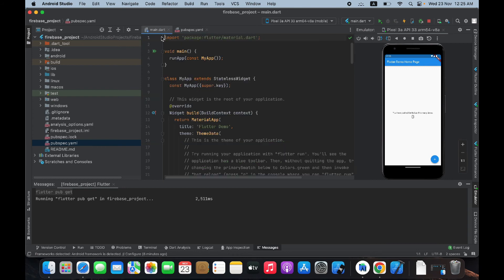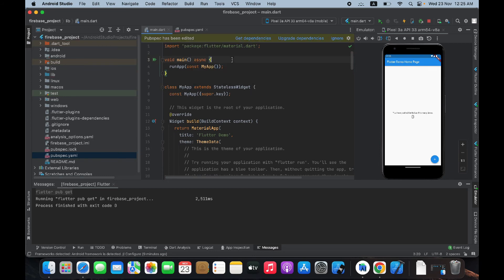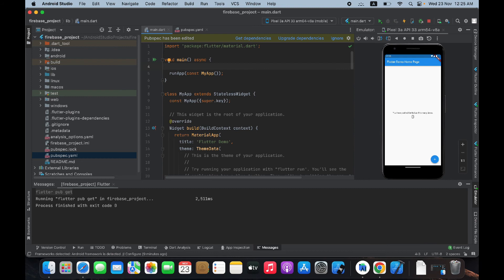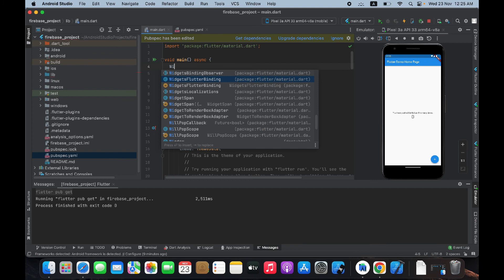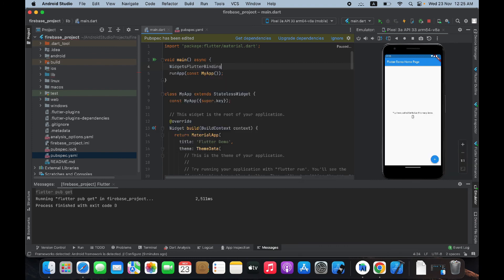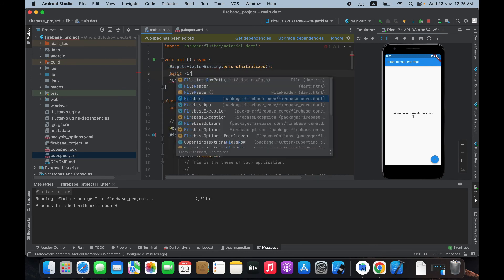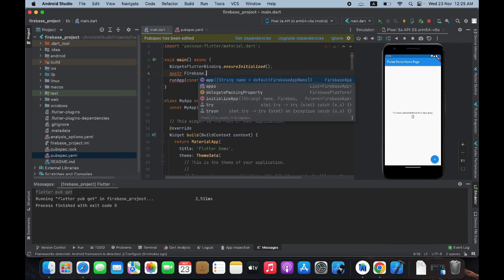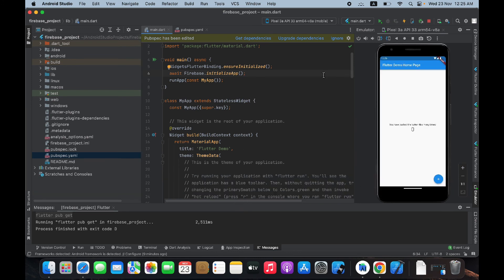Then go back to main.dart and make the main method async, because we are going to await until Firebase is initialized. Add 'WidgetsFlutterBinding.ensureInitialized()' and then 'await Firebase.initializeApp()' with a semicolon. That's it — run your project again. If it runs without any errors, your Firebase is connected successfully with your Flutter app.